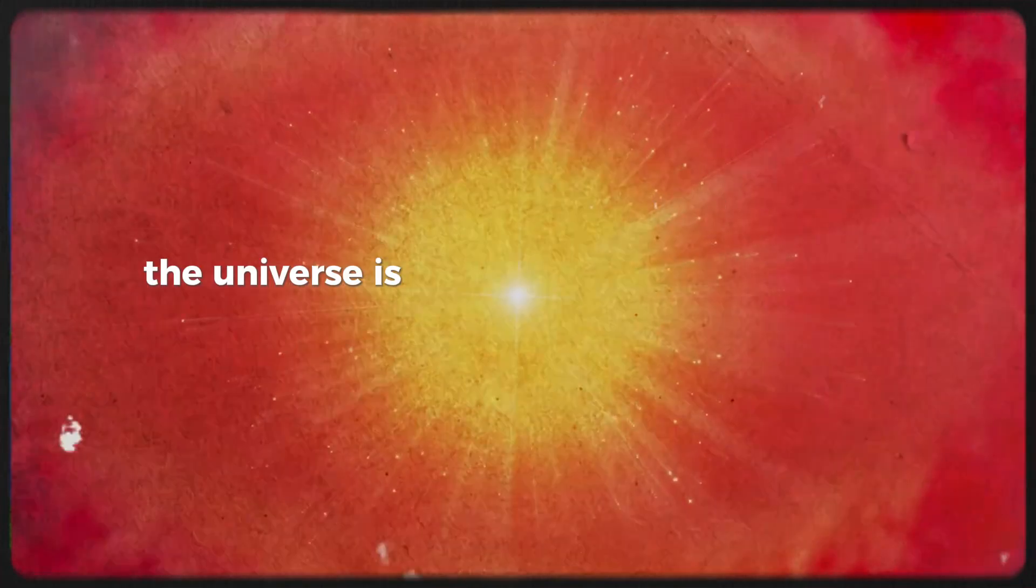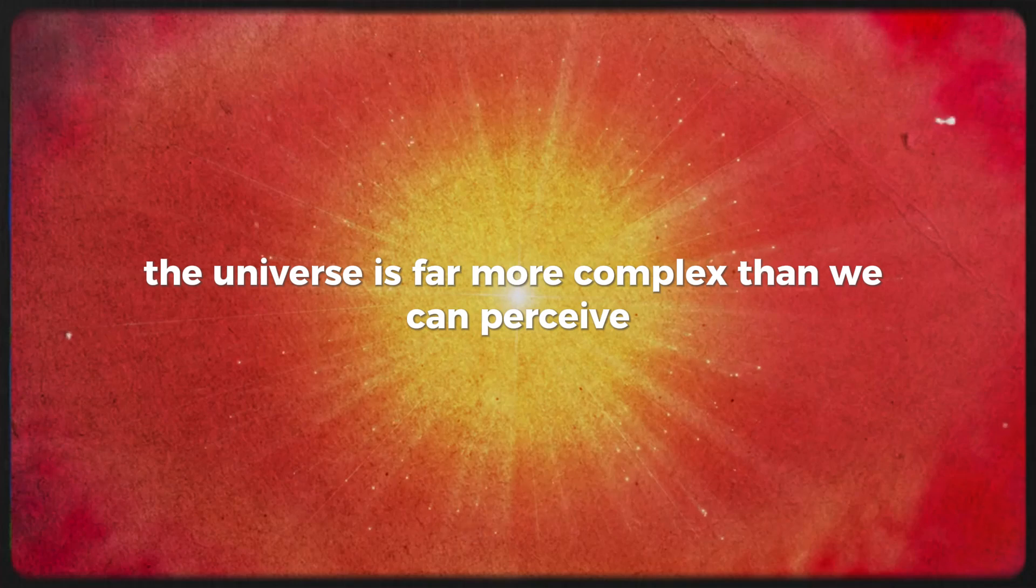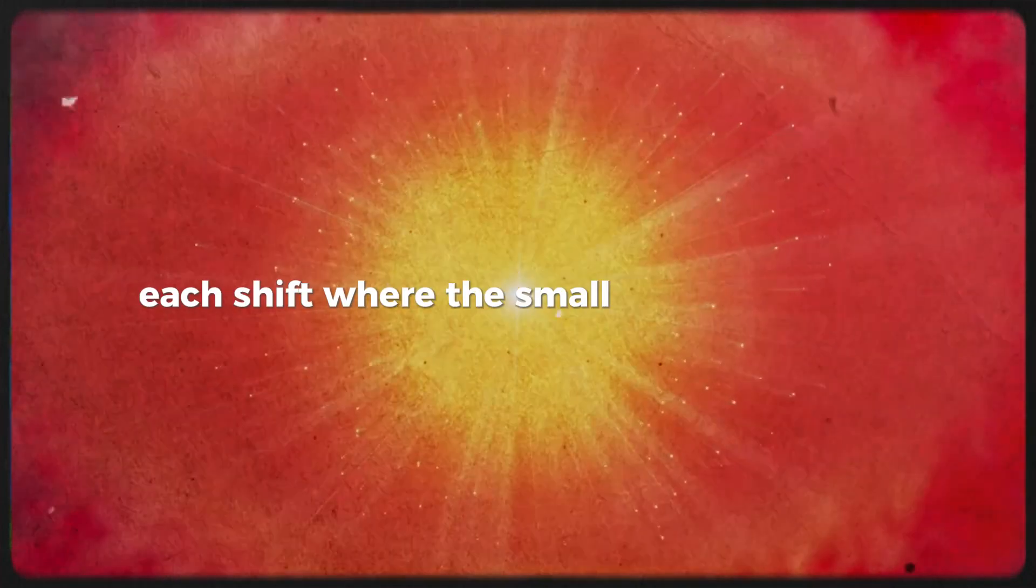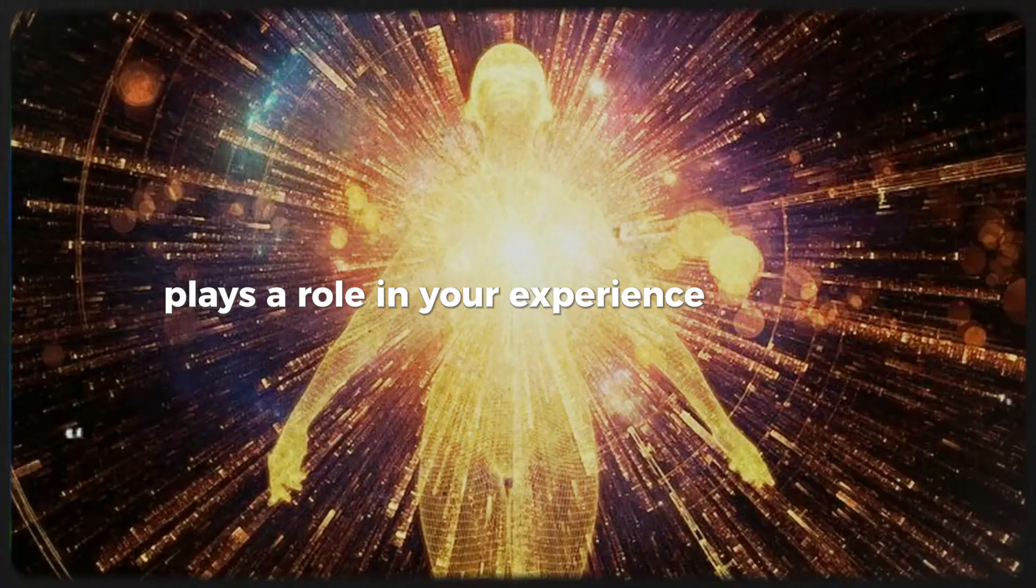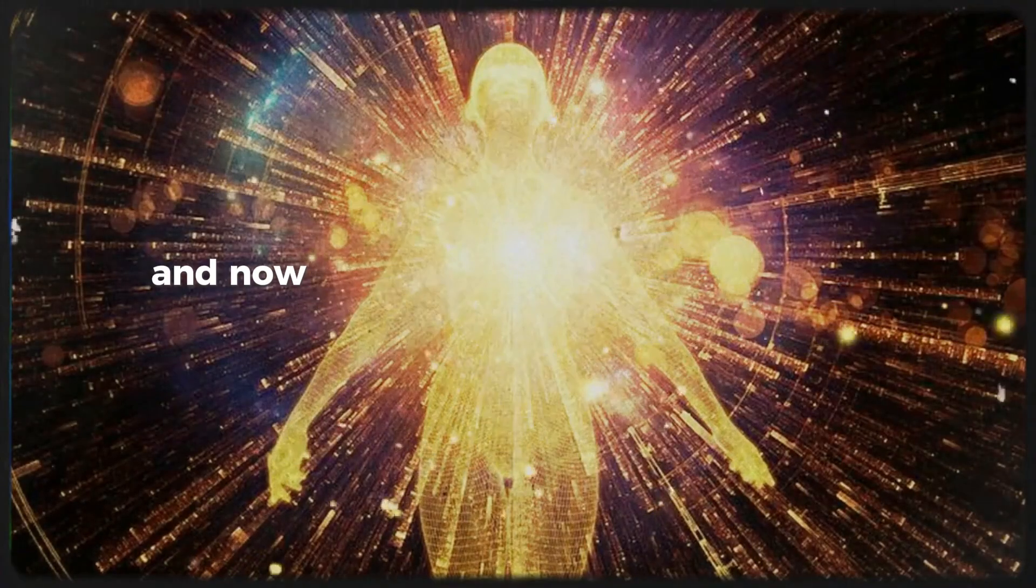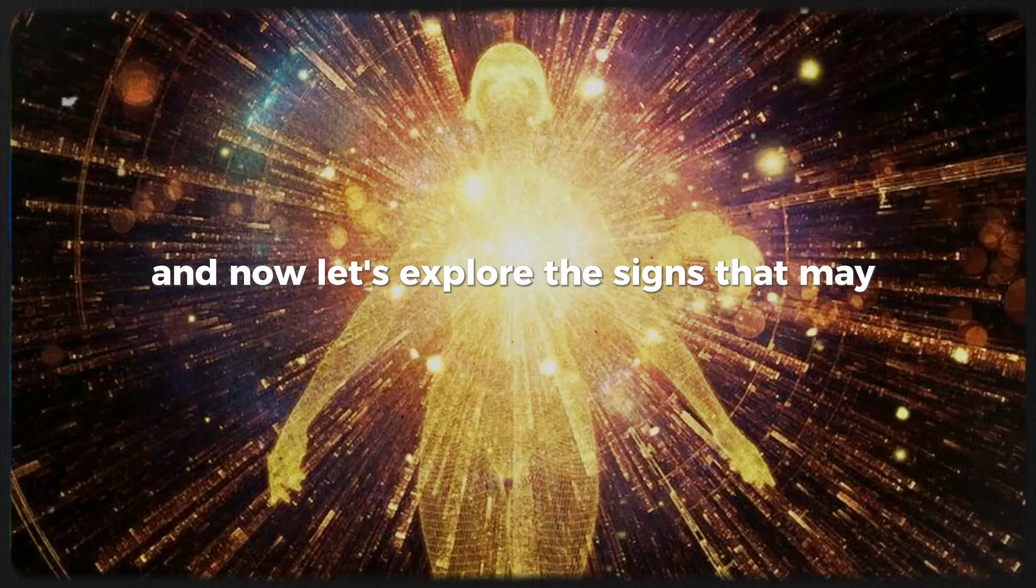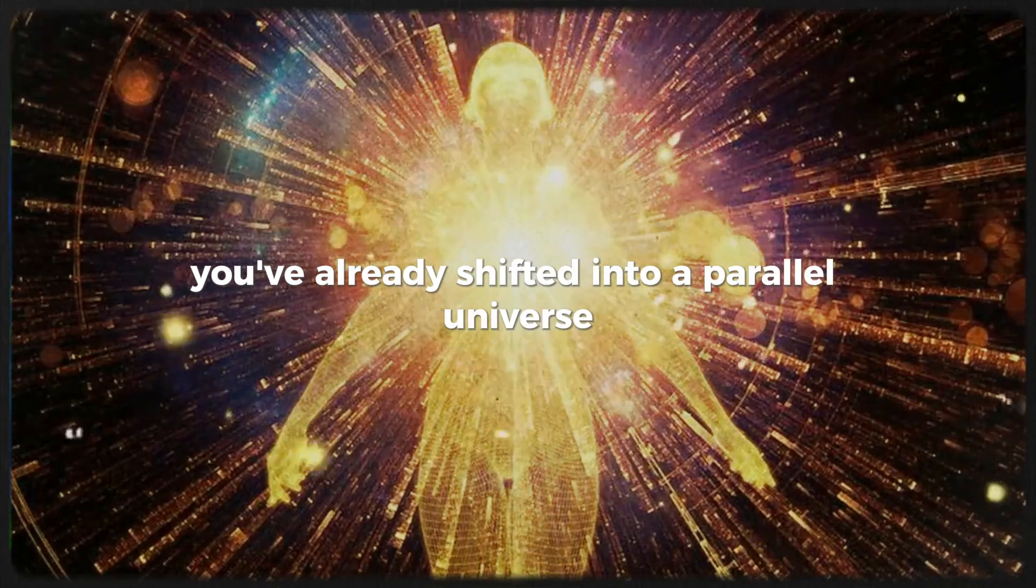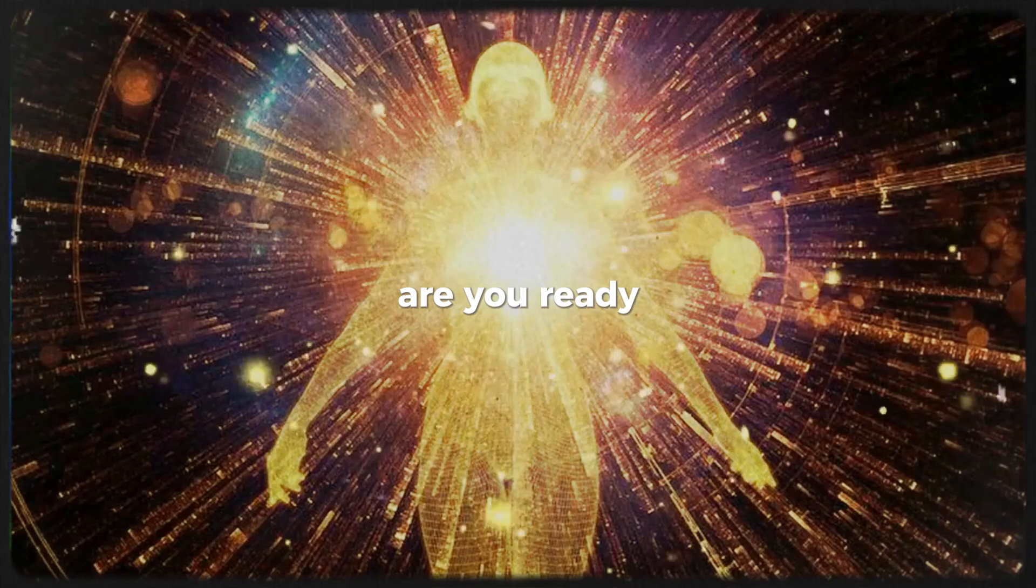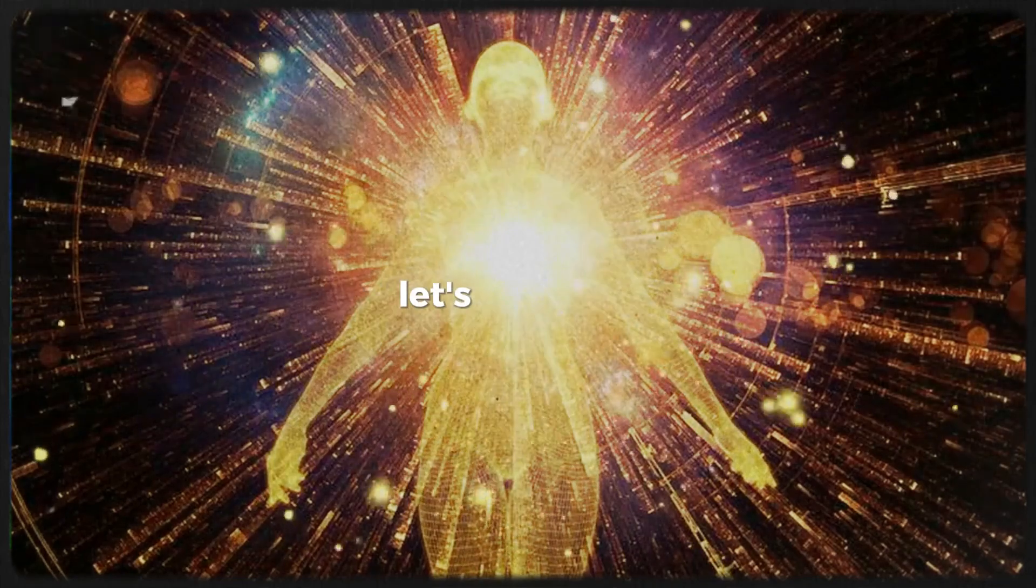Each shift, whether small or monumental, plays a role in your experience of reality. And now let's explore the signs that may indicate you've already shifted into a parallel universe. Are you ready? Let's continue.